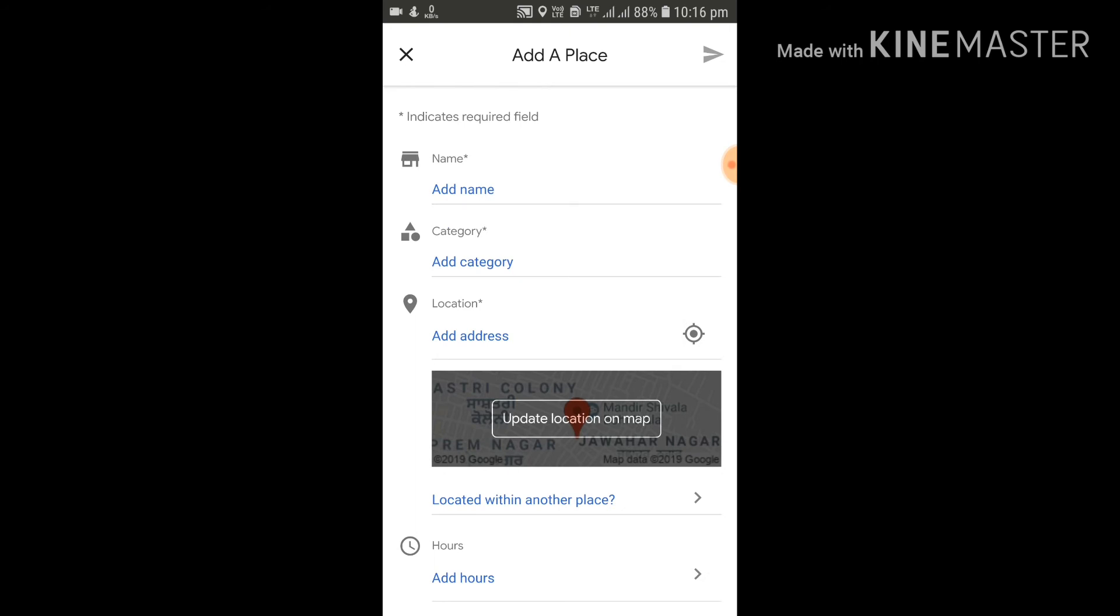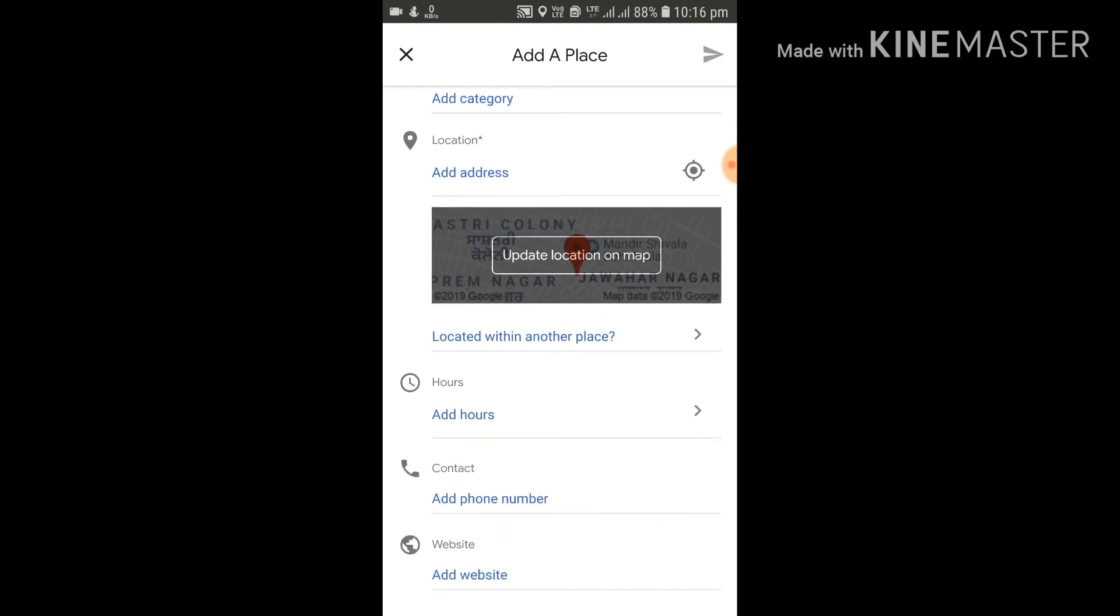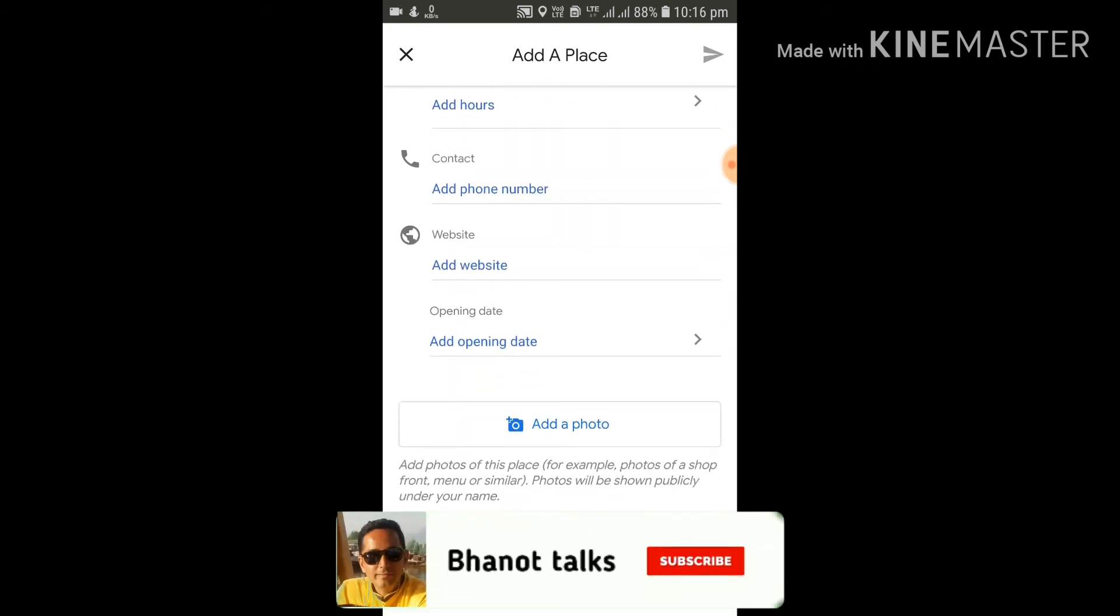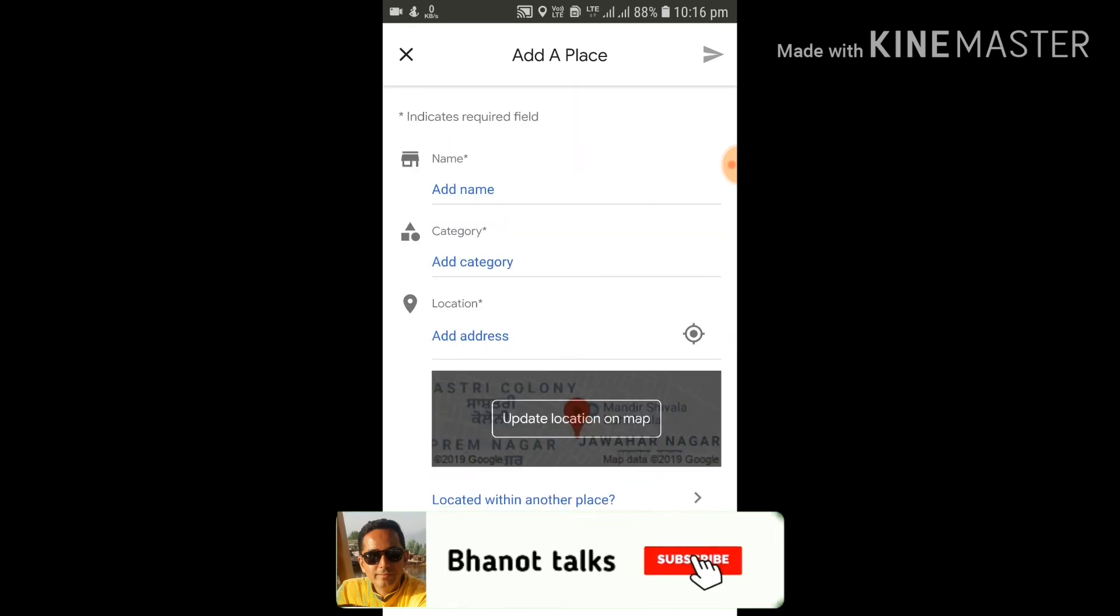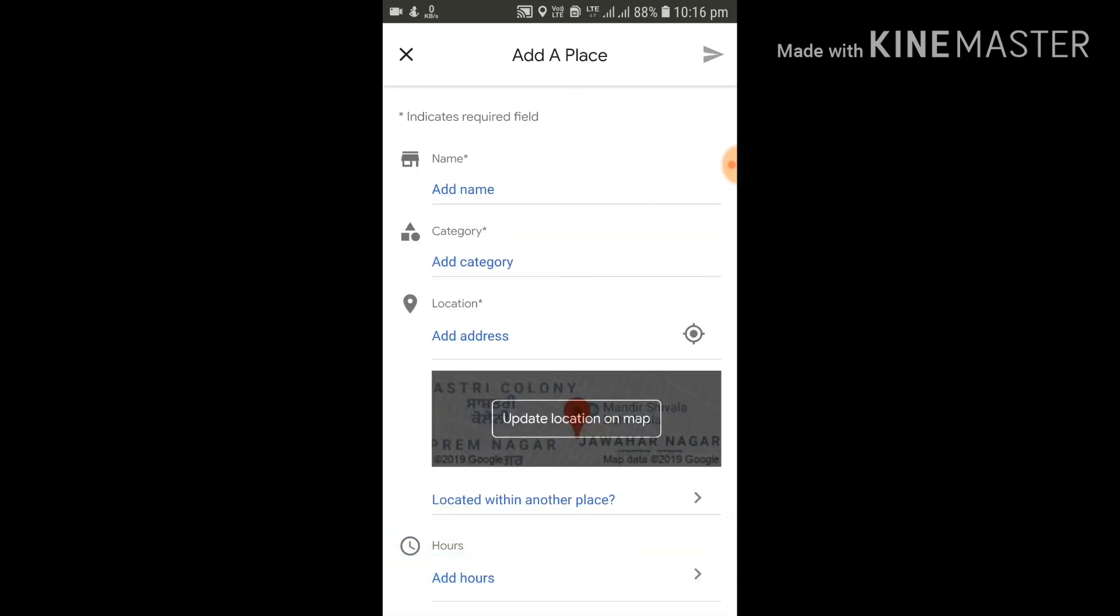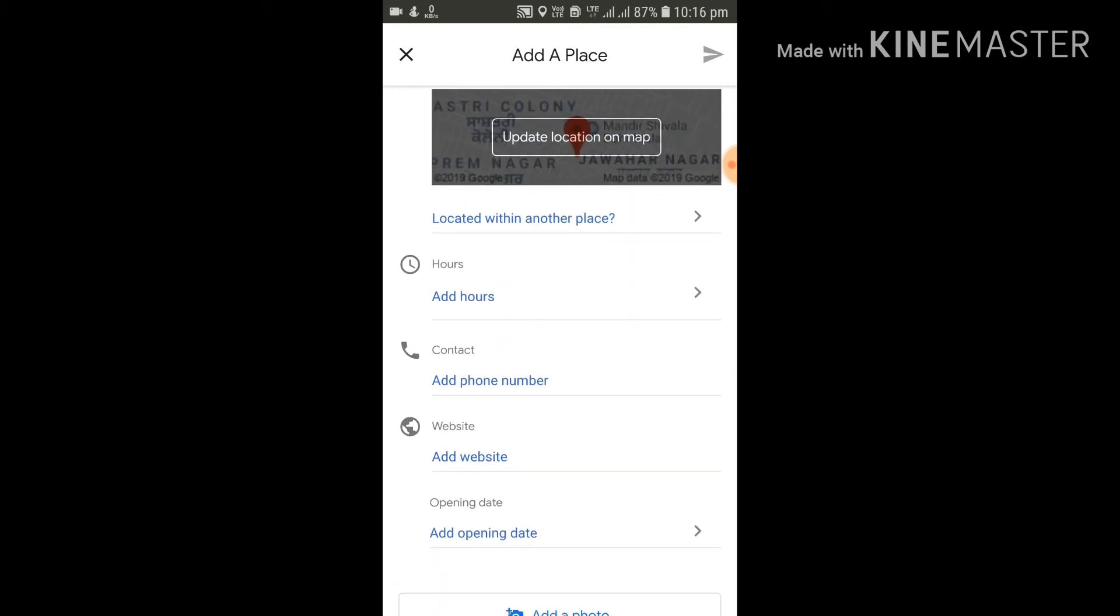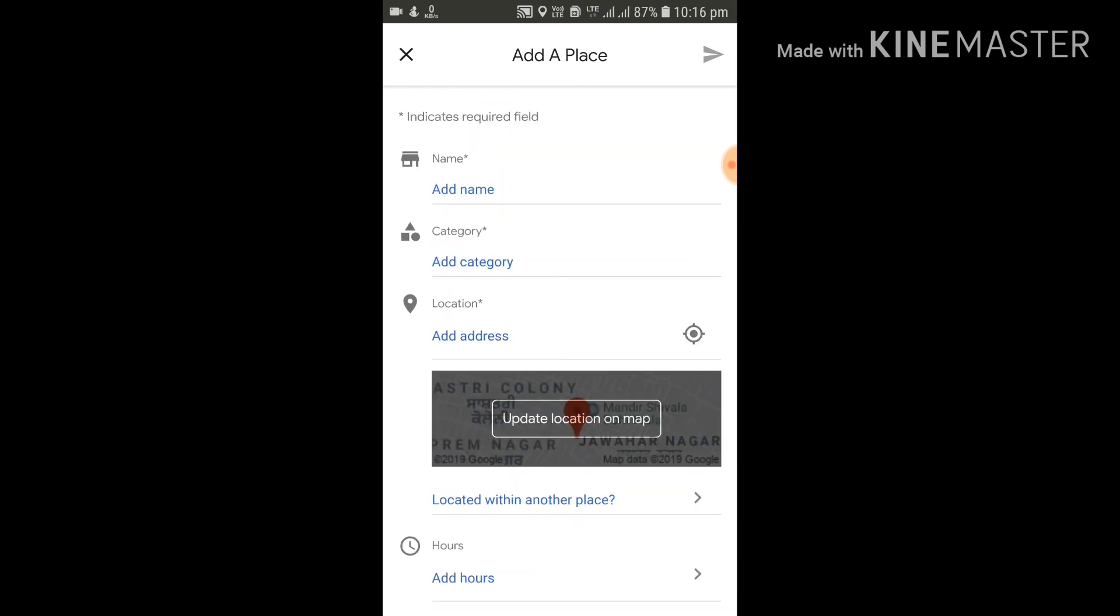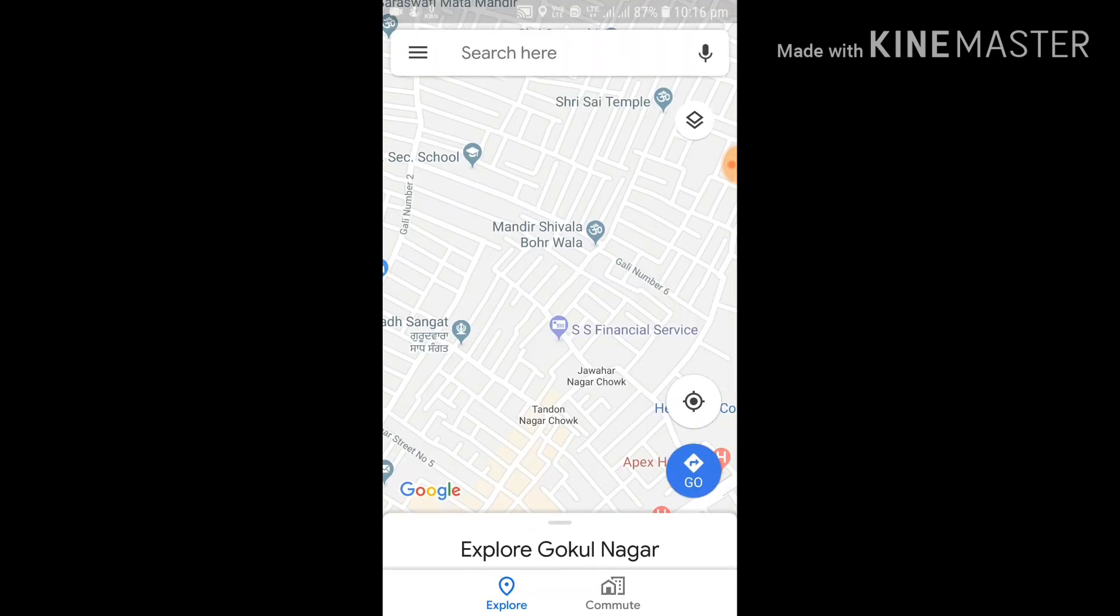This was a very simple trick which I thought I should tell you, and with the help of which you can make Google Maps even more useful and interesting for a lot of people like us. I hope you will like the video, so kindly share this video with your friends and family members and keep watching Bhanot Talks, as your support is very important for this channel. Thank you guys for taking your time out. Have a nice day, and I will see you in the next one. Bye!